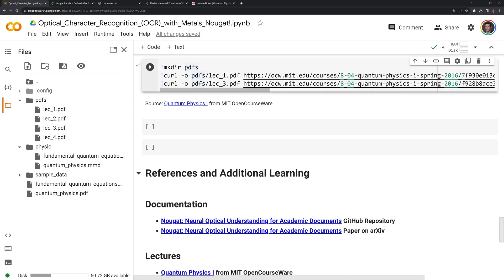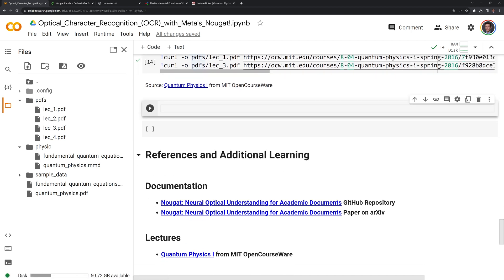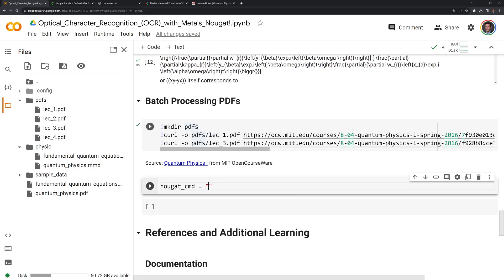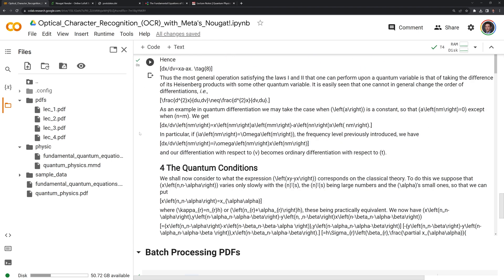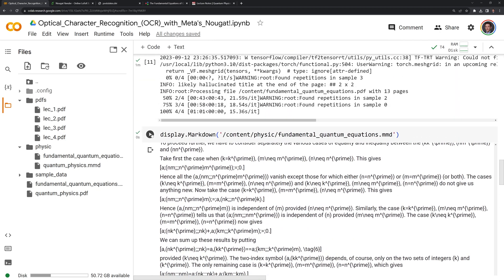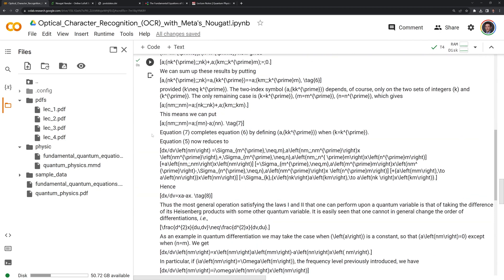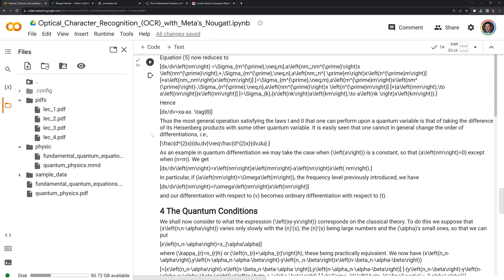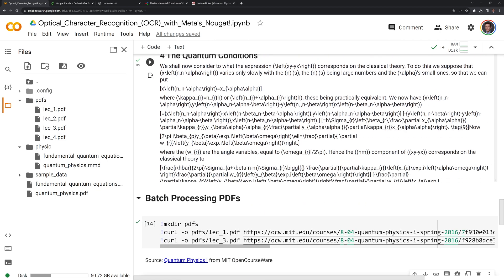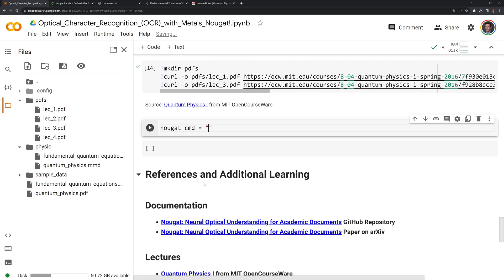Now that we have those created, I am going to create a variable to store the Nougat command and I'll call it NougatCMD. And in this case, I'm going to save it as a string that we can execute. And I am going to take the command here and it's going to go from Nougat markdown and it's going to save it into a directory that I will call batch directory.